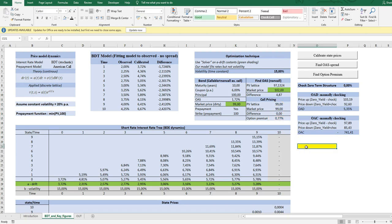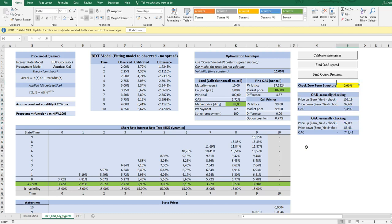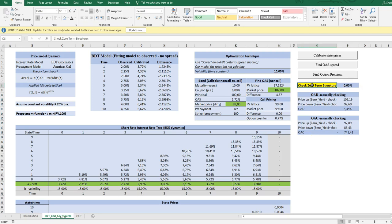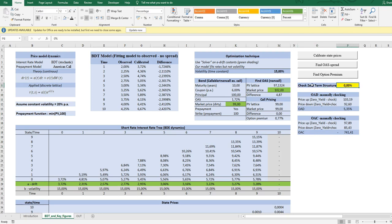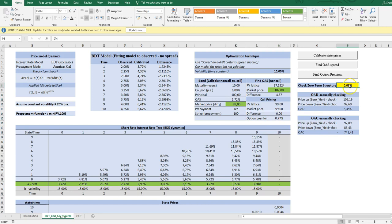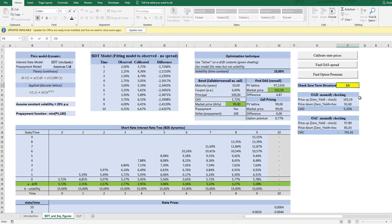And now we are actually there where we can start shocking the term structure in order to calculate the duration and the convexity. But it's very, very important, and here people are often mistaken, that the shock is in the term structure given that the premiums are already in there. So the shock has to be where the price is calibrated to the market price, where the PV is calibrated to the market price. And I will just try to calculate the OAD, which is a percentage interest rate sensitivity to the PV, by shocking it with one.